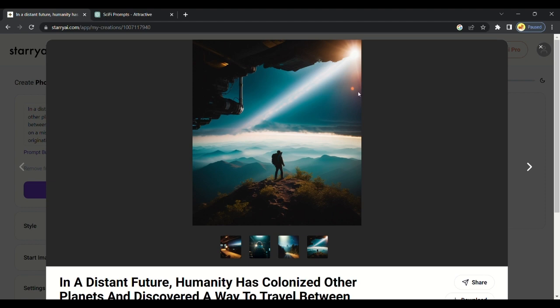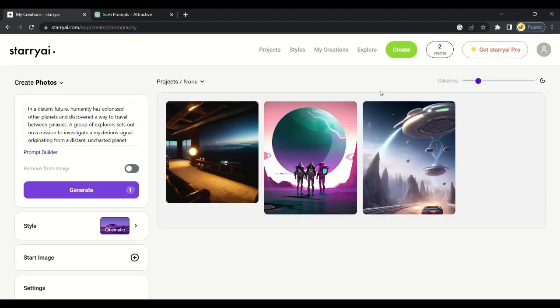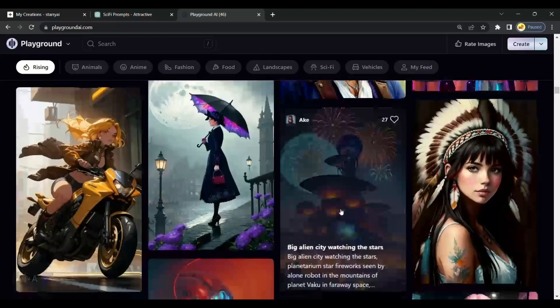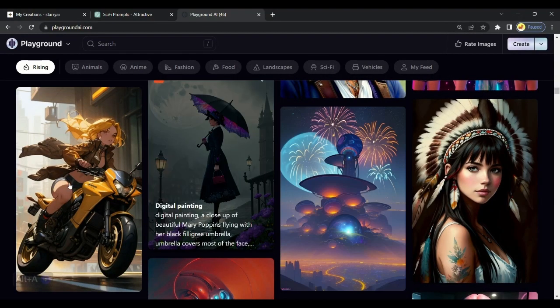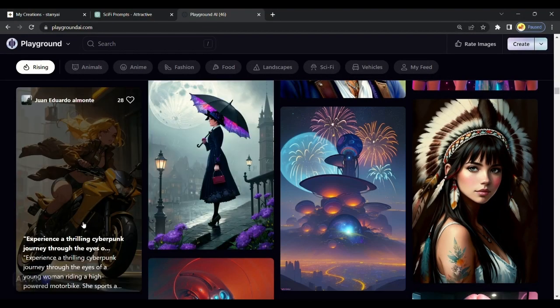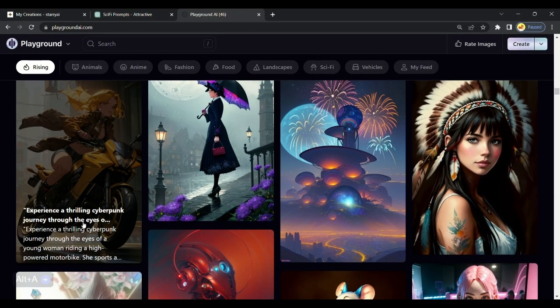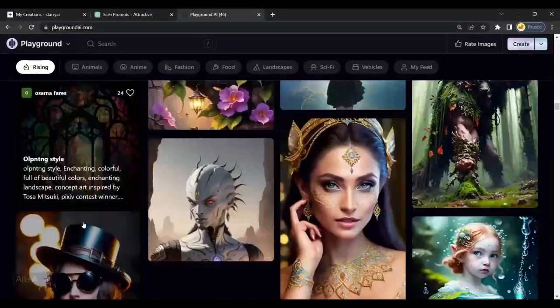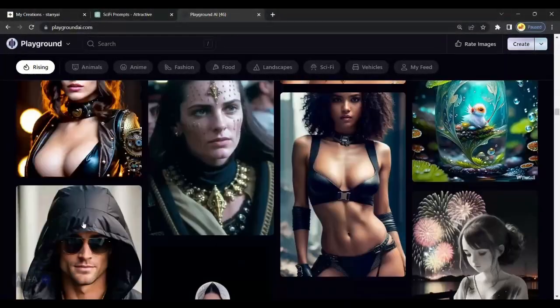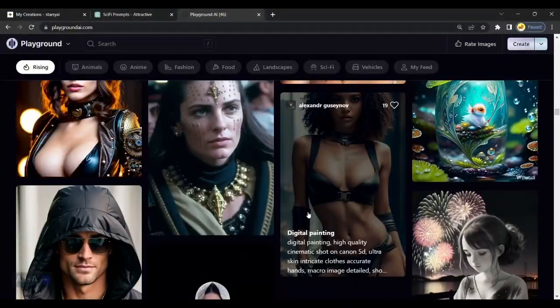The only cons in this AI is it gives limited credits, but worry not our next tool is Playground AI. Playground AI gives multiple credits per day. You can create multiple images for completely free and also it generates high quality art.